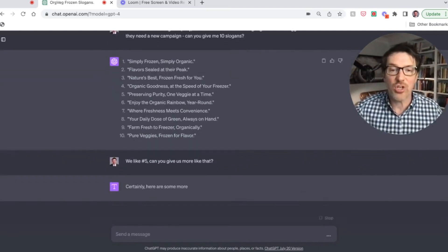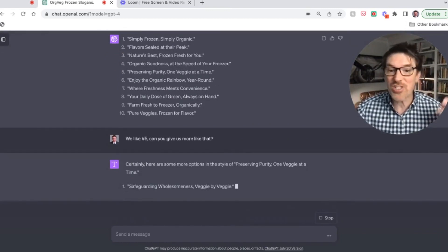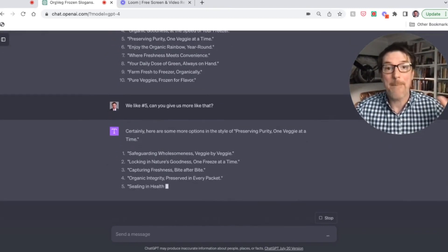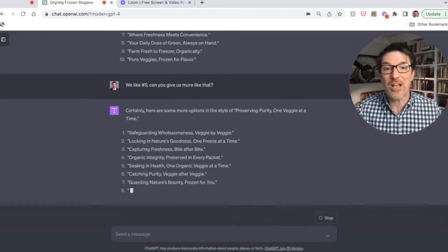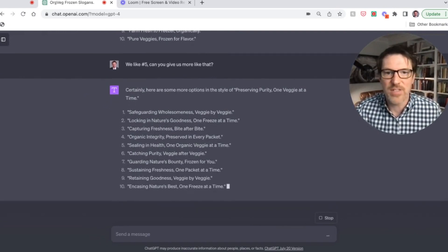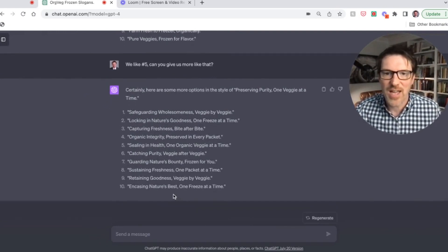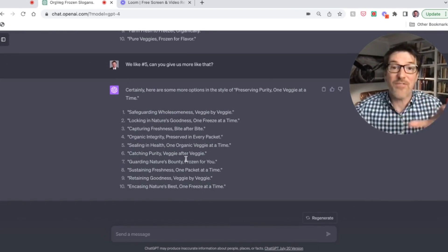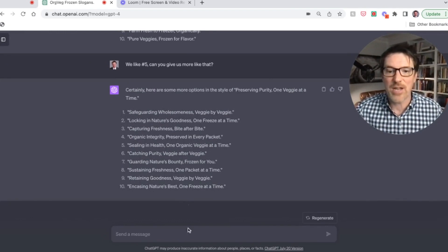So then you'll show your team. So look, it's going to come up with just like 10 more instantly based on our feedback. Imagine how long this would have taken brainstorming. So it starts giving more of this, what is it? Preserving purity, one veggie at a time. That's great. So you see, it's kind of following the format. Super, super handy, right?